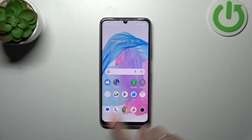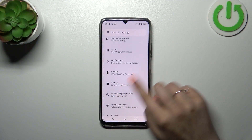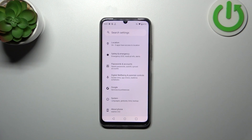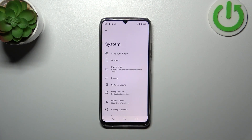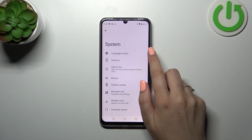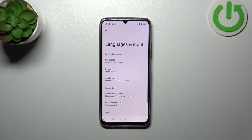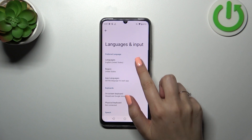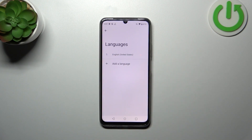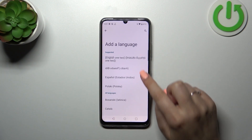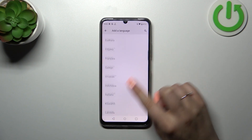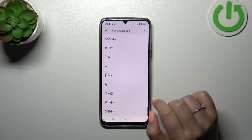First of all, we have to enter Settings and then scroll down to the very bottom to find System. Now tap on Languages and Input, then tap on Languages. This is the list of all currently added languages — we've got only English — so let's tap on Add Language.